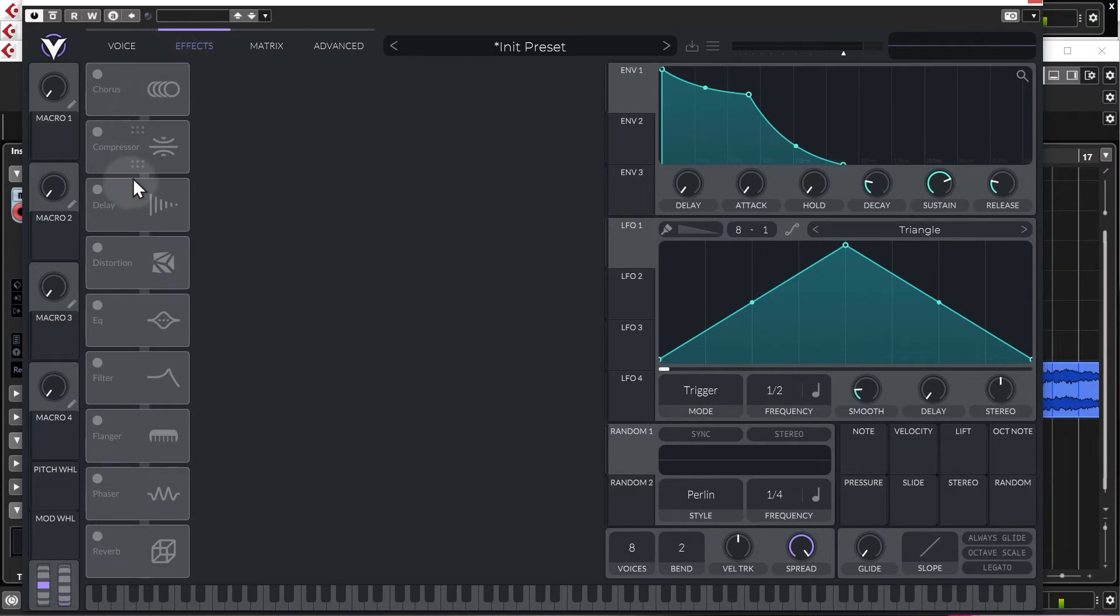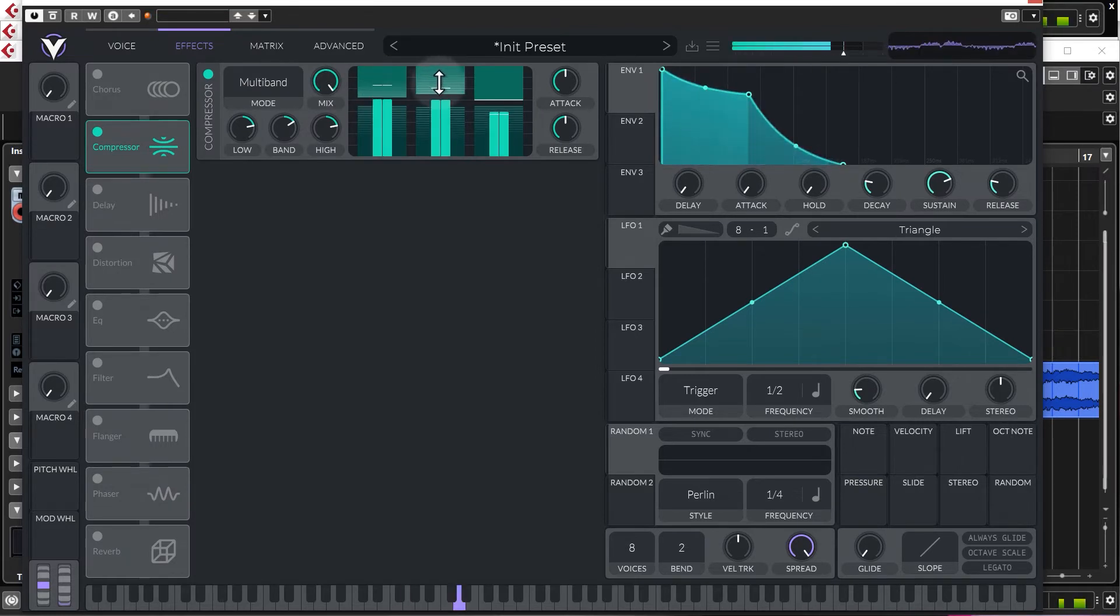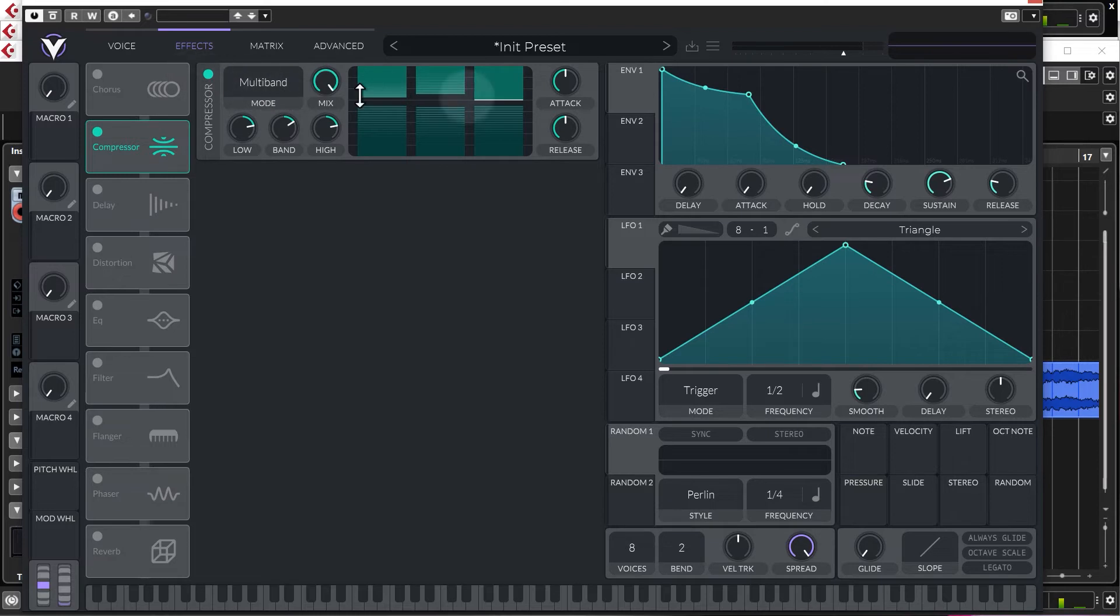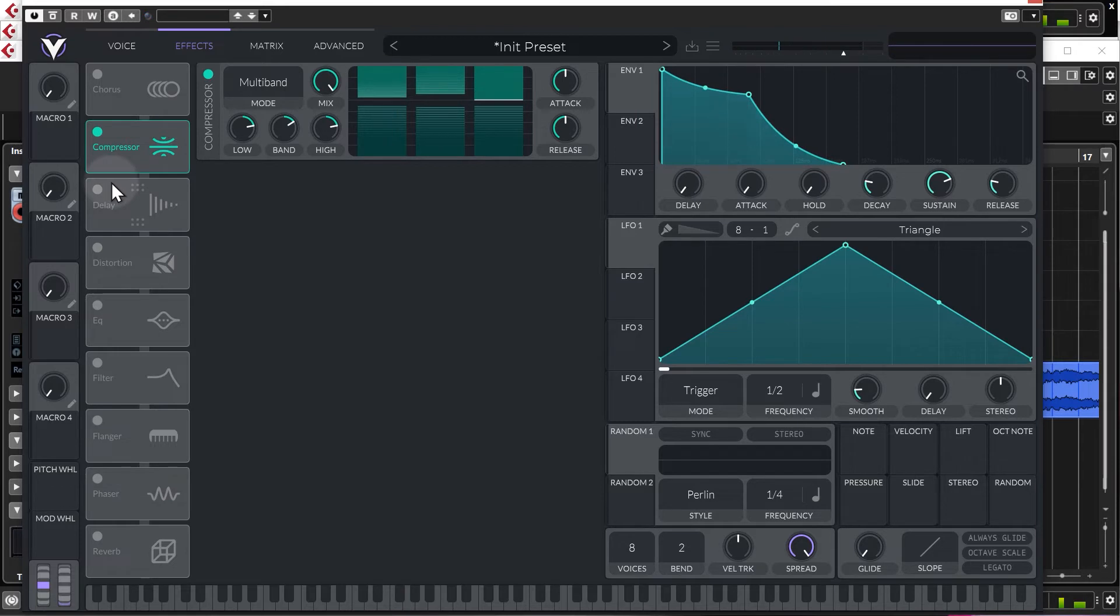Let's add a multiband compressor. This is a lovely compressor. And to be fair, I just like the initialized sort of preset that comes with the multiband compressor, so it sounds nice. It just sort of brightens it up. So we're going to leave that how it is.